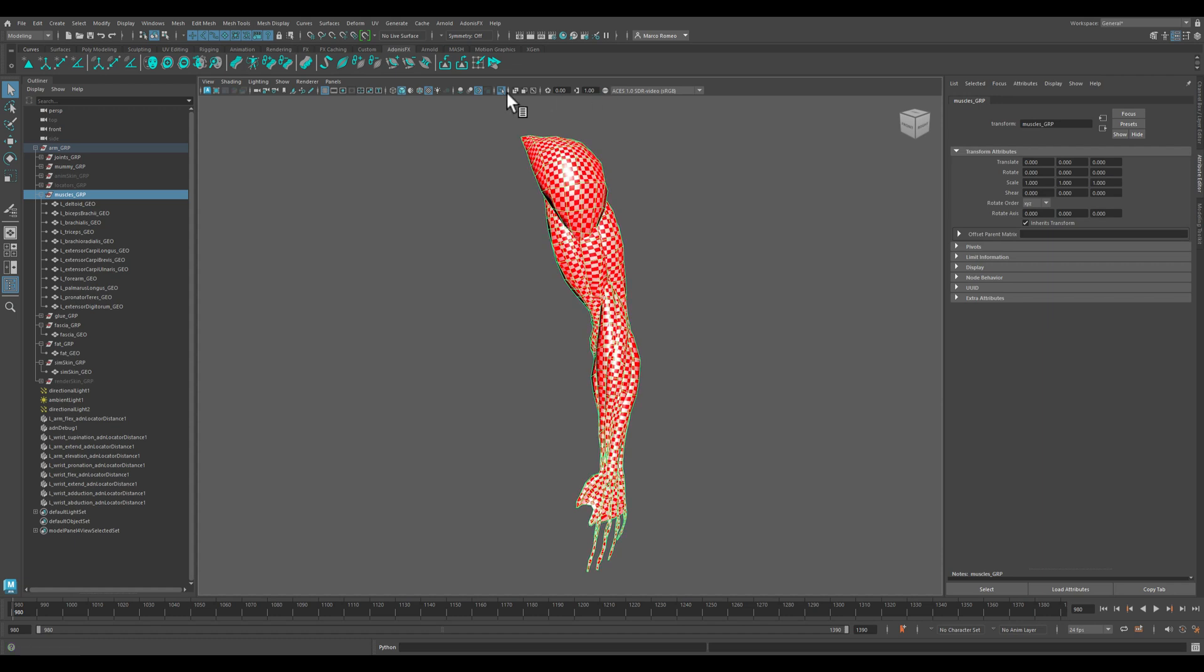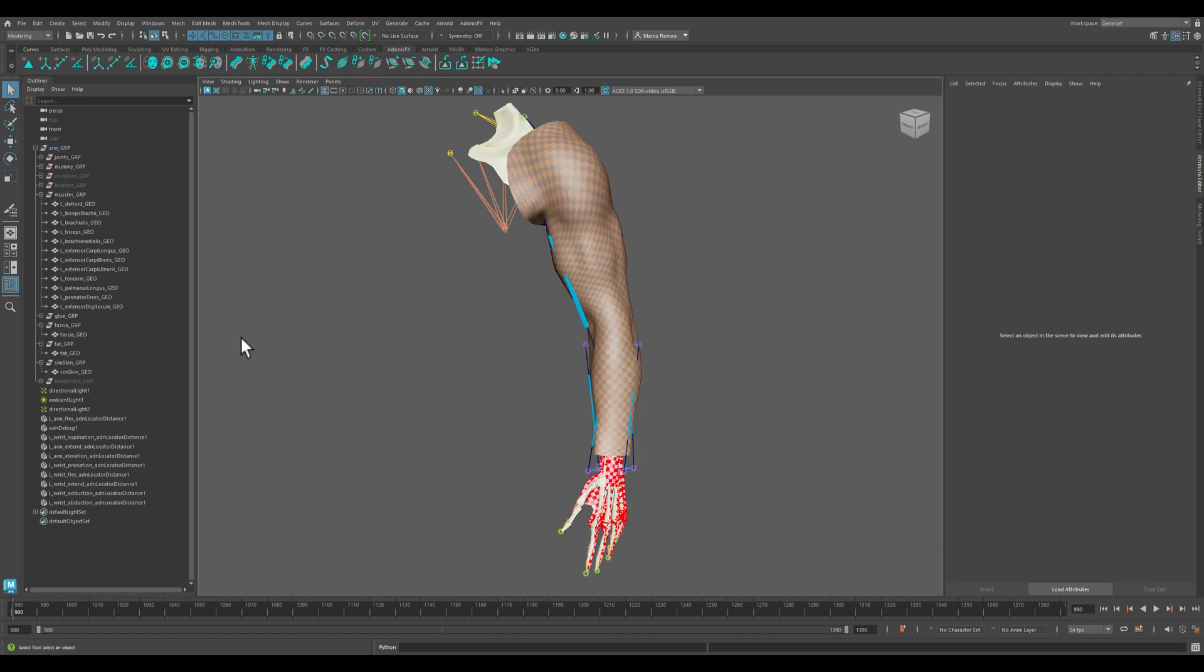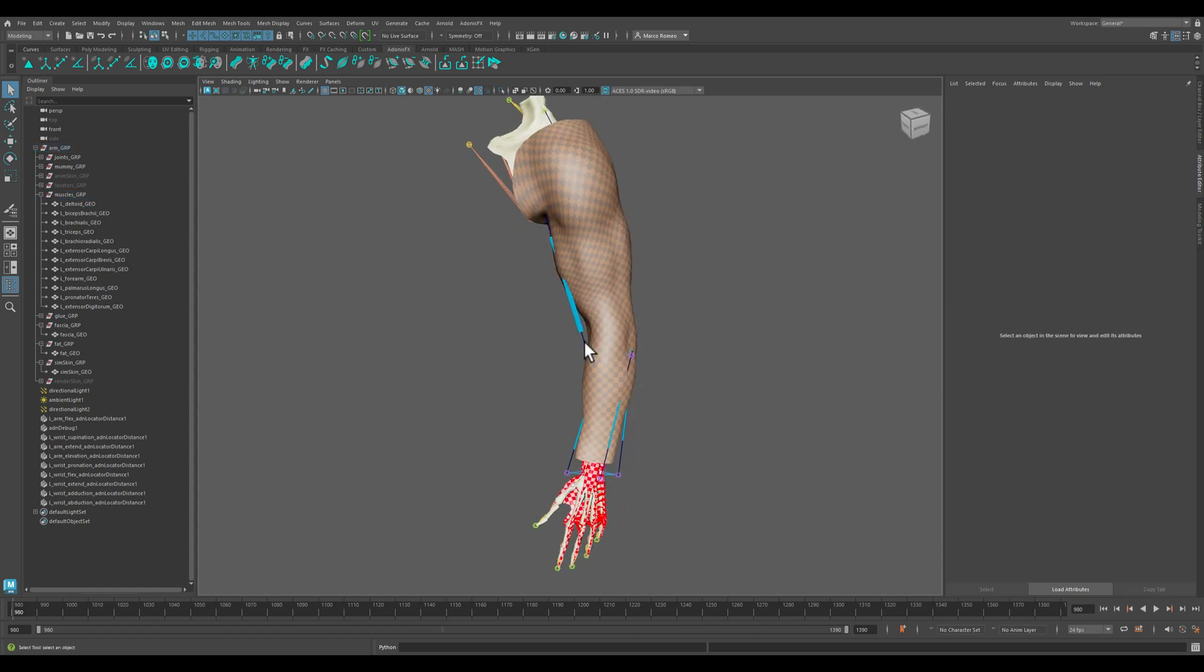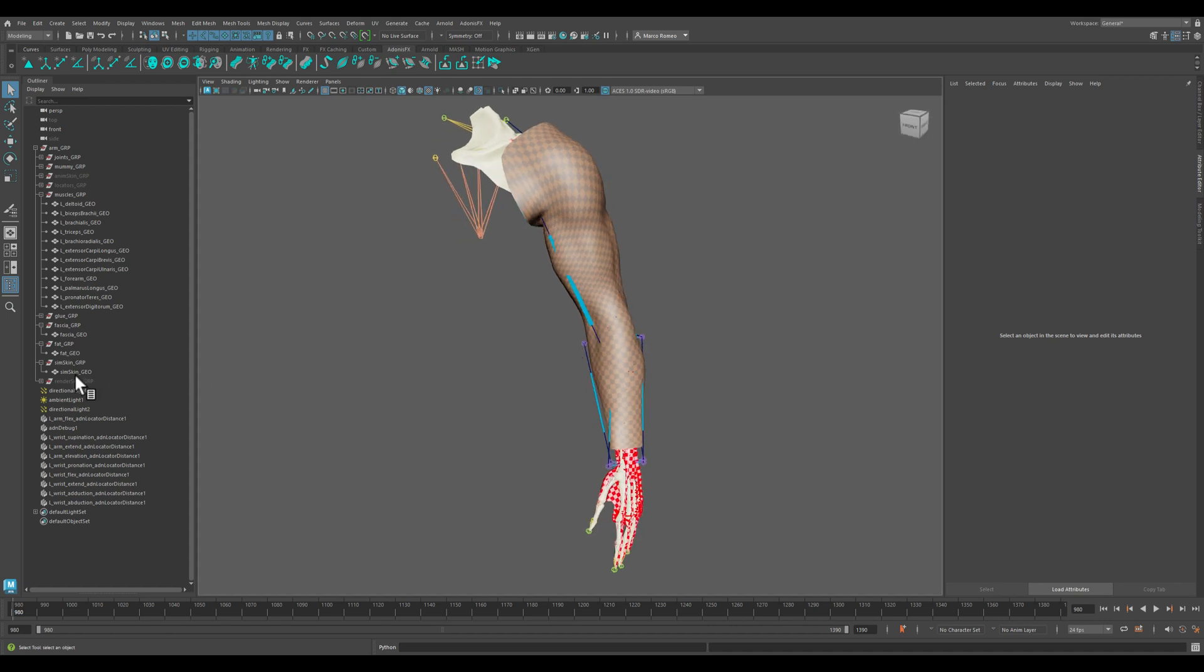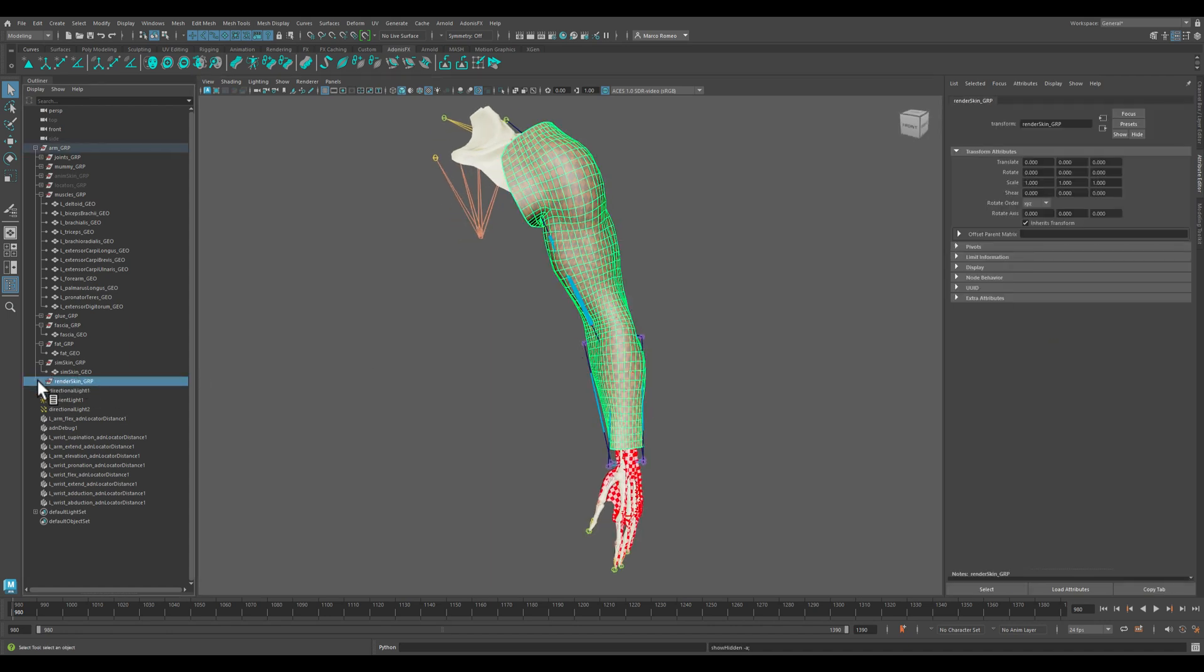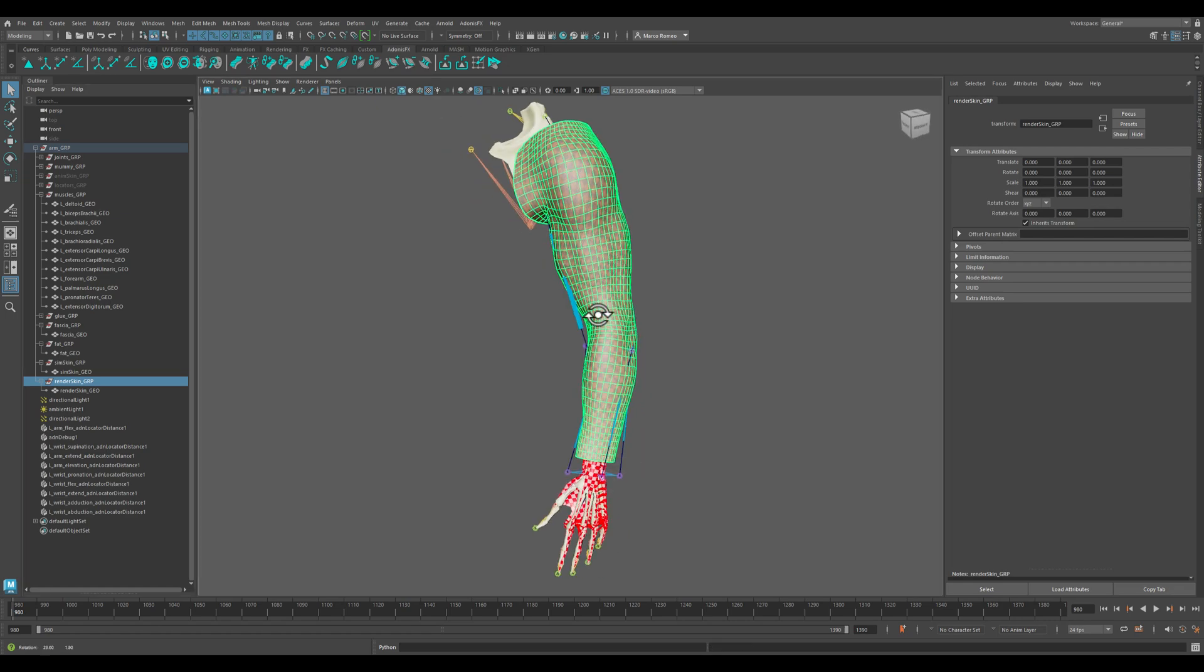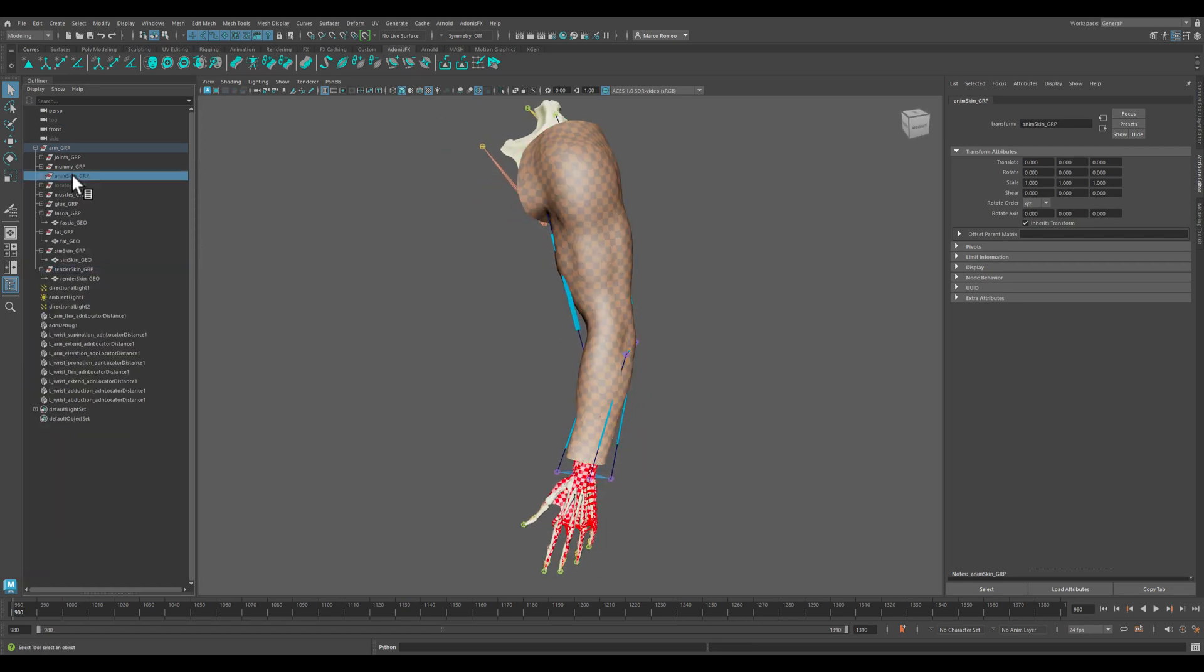The final skin will be used for rendering purposes, and why is this important? Well, let's not forget that we have the result from the animation rig.